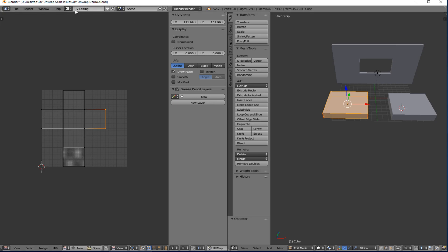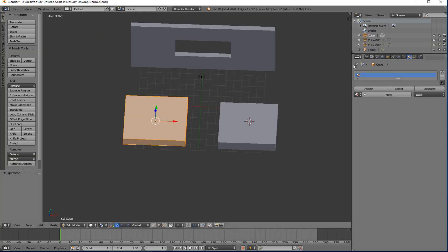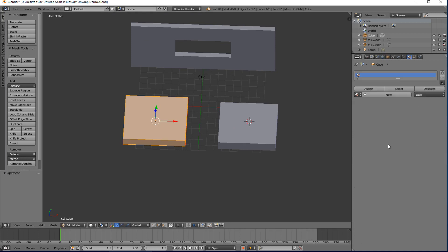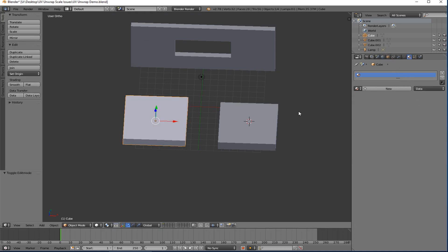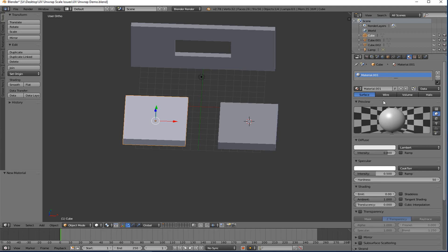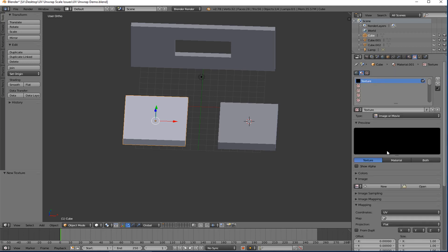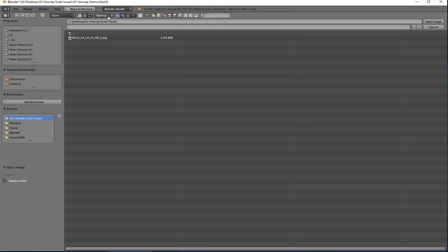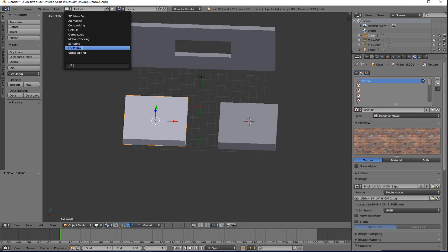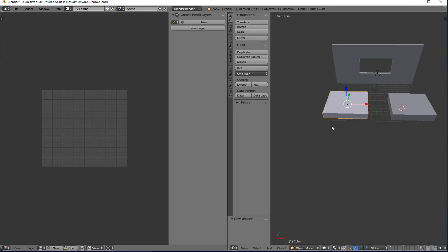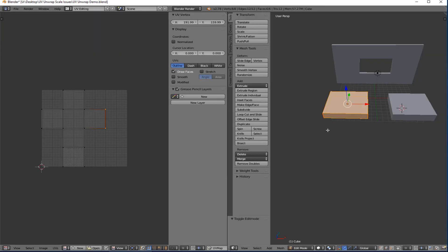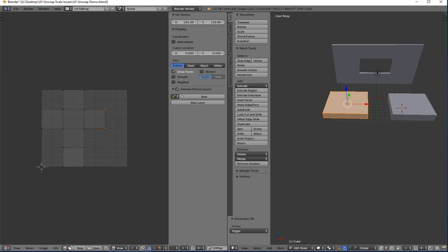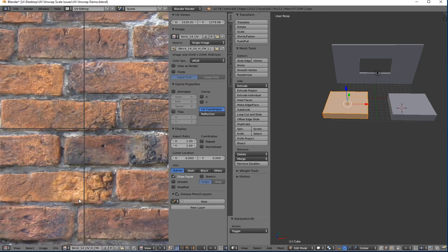So if I go back into default, let's go back to my world. Okay, environmental lighting is on. I'm going to create a new material here for this object. I'm going to open my texture, create a new texture. It's already set to image or movie. We're going to open up this brick texture that I have.